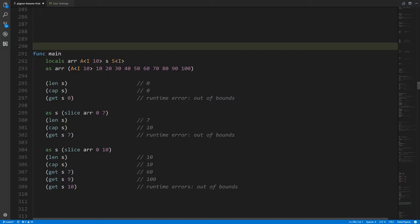If we use the slice operator on the array from index 0 to 7 and assign to s, now s points into array r with a length of 7 and a capacity of 10 — because starting from index 0 there are 10 slots through the end of the array. Index 6 is the last valid index; getting index 7 is out of bounds. If we then assign to s a new slice from index 0 up to but not including 10, we have a slice representing the whole array — length 10, capacity 10.